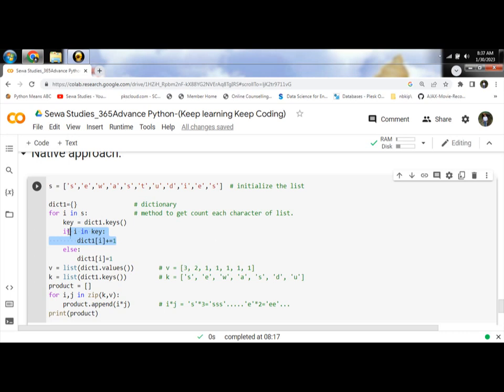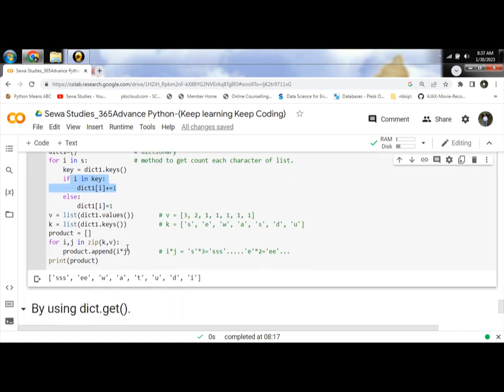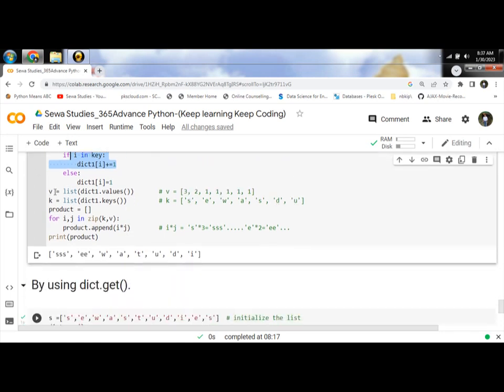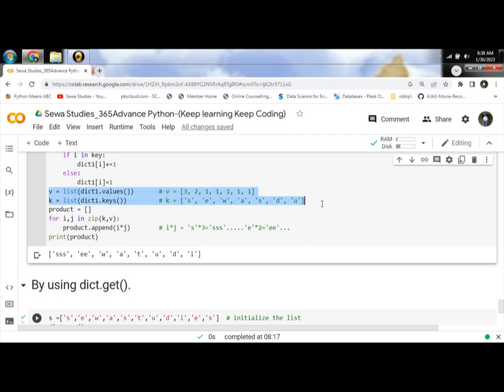Next step, separate the keys and values. Separate the key and values to be satisfied with key and values in V and K list.